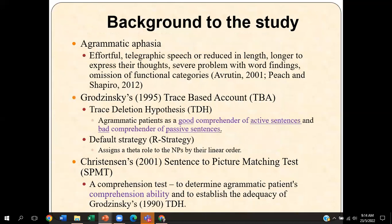Grammatical aphasia's most important characteristics would be effortful telegraphic speech or reduction in length. They will take time to express their thoughts, and they will have severe problems identifying words during utterances. And of course, they will go about omitting functional categories, which is a very important element that needs to be included in constructing sentences.